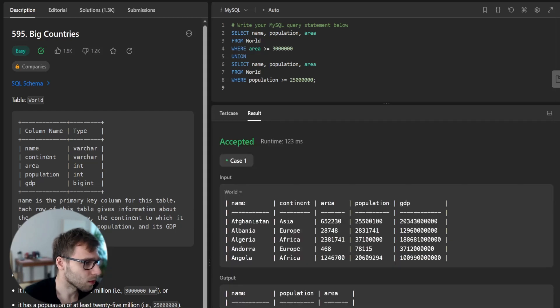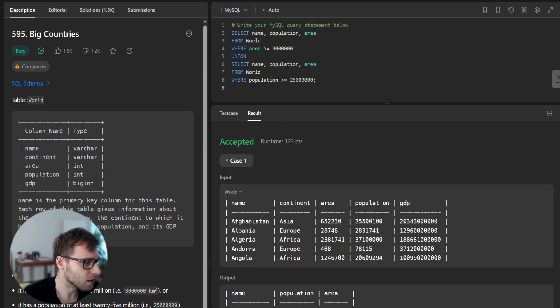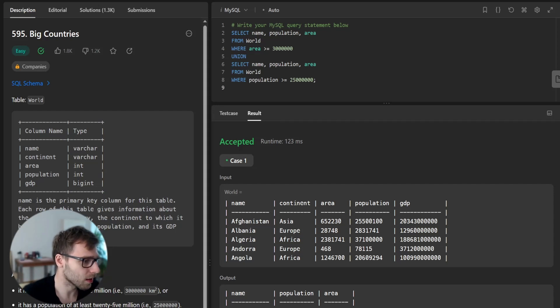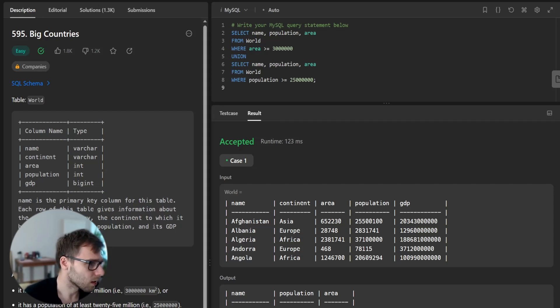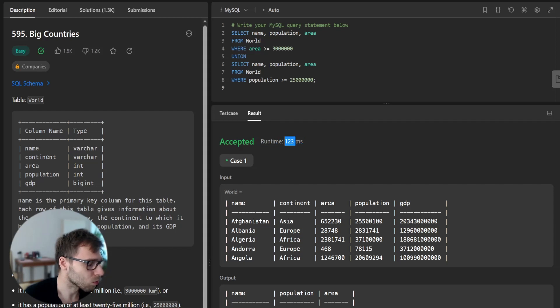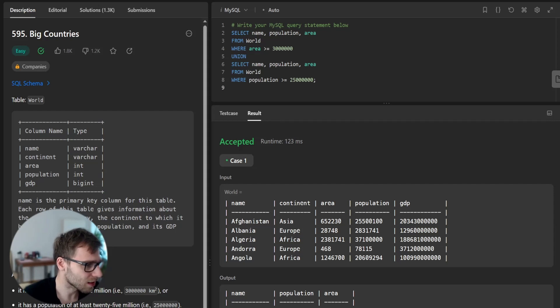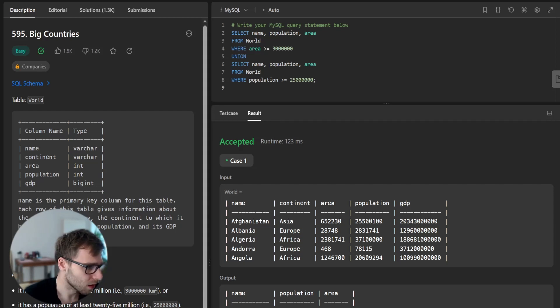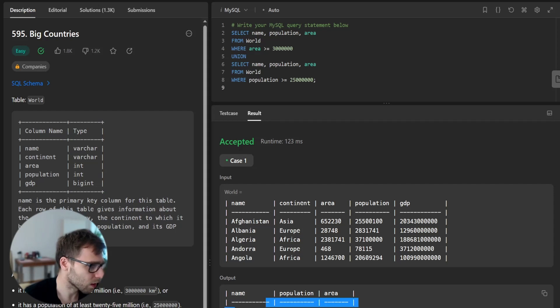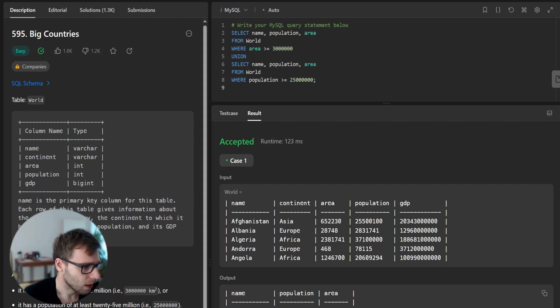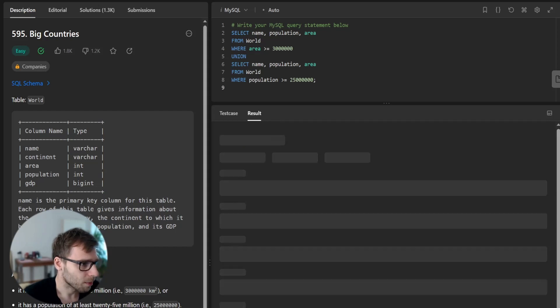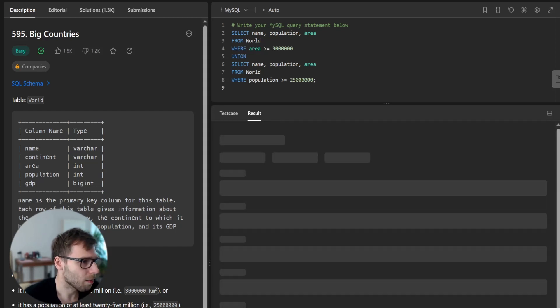And yeah. So as you can see, this query was also accepted, but it ran only in 123 milliseconds. So those are just milliseconds, but for unseen test cases, we have still like output correct Afghanistan and Algeria and let's submit it and see what happened.